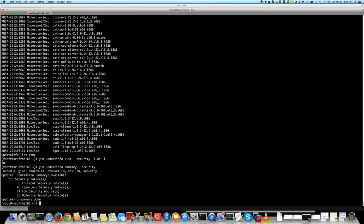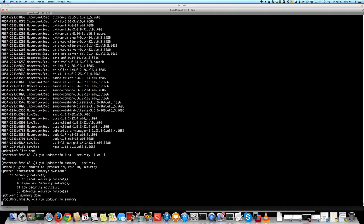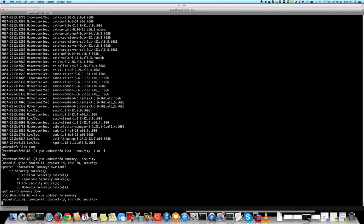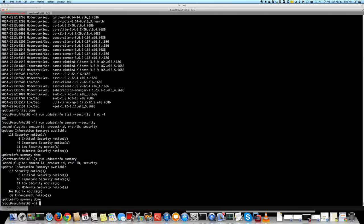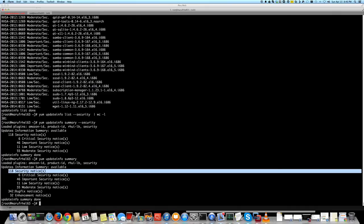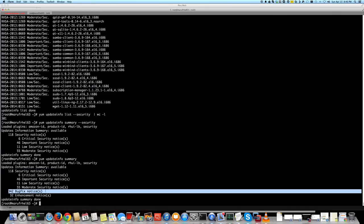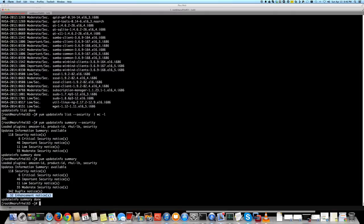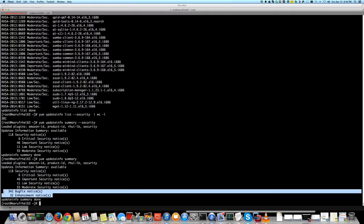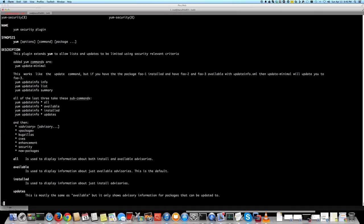If I do just without --security here, it will also tell you the security ones. There are 342 now you see - more important. 342 are bug fixes and 32 are enhancements. So you get the idea, like you know what's the difference between the security update and a regular yum update. Again, if you need more info, just check the yum security to make sure you tailor to your need.